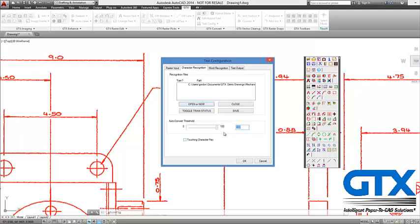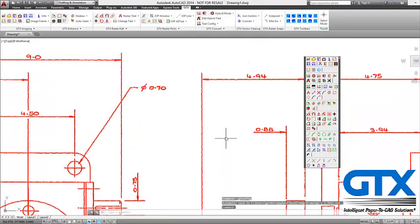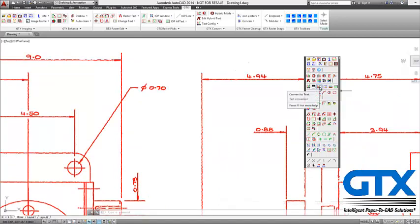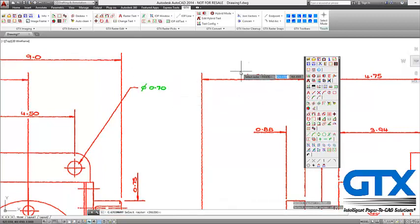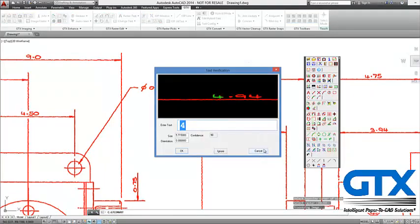What you'll do in a minute is reduce this confidence level down and then it'll be more automatic. So that's really the configuration — I say OK and now I just need to select the text I want to convert. I use the Convert to Text command and then draw a window around the text I want to convert, picking these three items here. It then displays in a window what the text is, what character it's found, and how sure it is that it's correct.